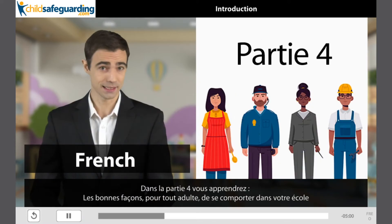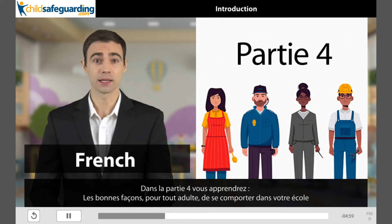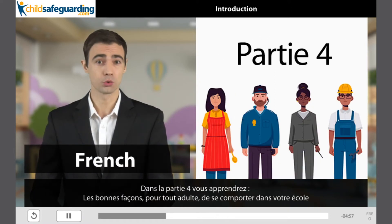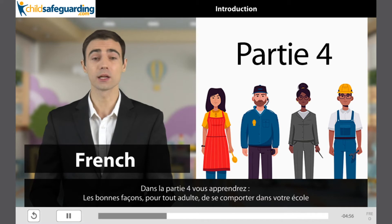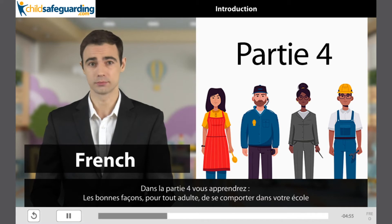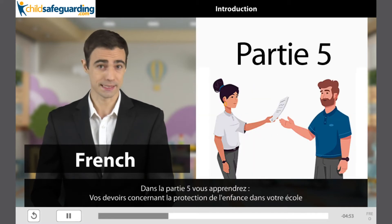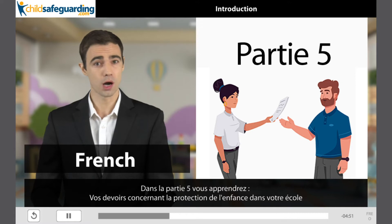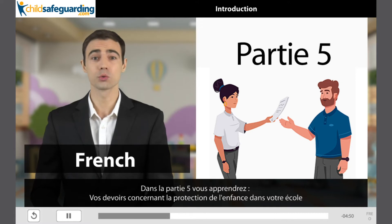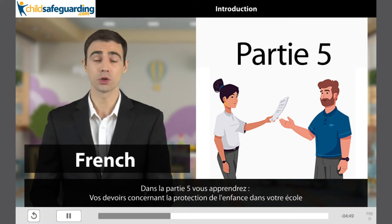In the fourth part, you will learn the good ways for every adult to behave in your school. In the fifth part, you will learn your needs about child protection in your school.